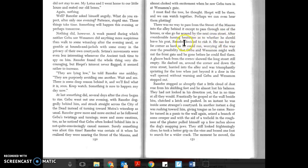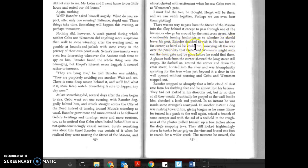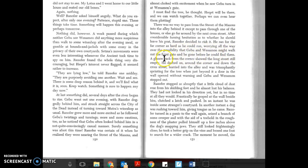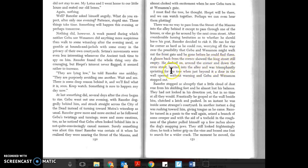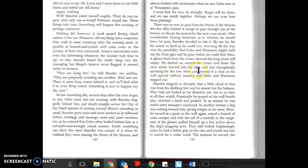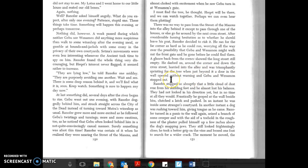After considerable hesitation as to whether he should leave his post, Ranifer decided to risk it. He ran for the far corner as hard as he could, worrying all the way that Gebu and Weneman might walk out the front gate and be gone before he could find them. A glance back showed the long street still empty. He dashed on around the corner and down the cross street, hurried into the alley and was triumphantly sprinting for the tree when just beyond it a door in the wall opened without warning and Gebu and Weneman stepped out.